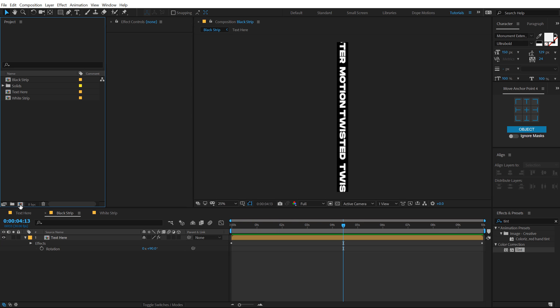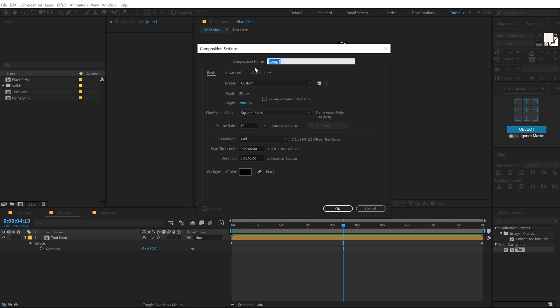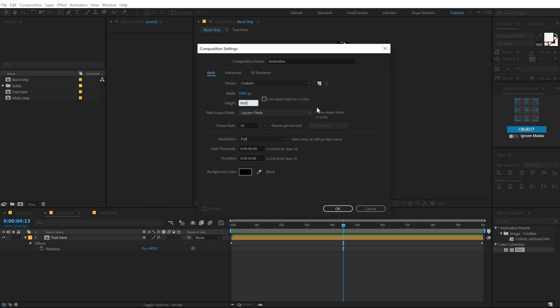So let's go ahead and create a new composition. This is going to be our main animation comp. So let's call this animation. And for the width, I'm going to go with 1920. For the height, I'm just going to copy that 1920 by 1920, hit OK.